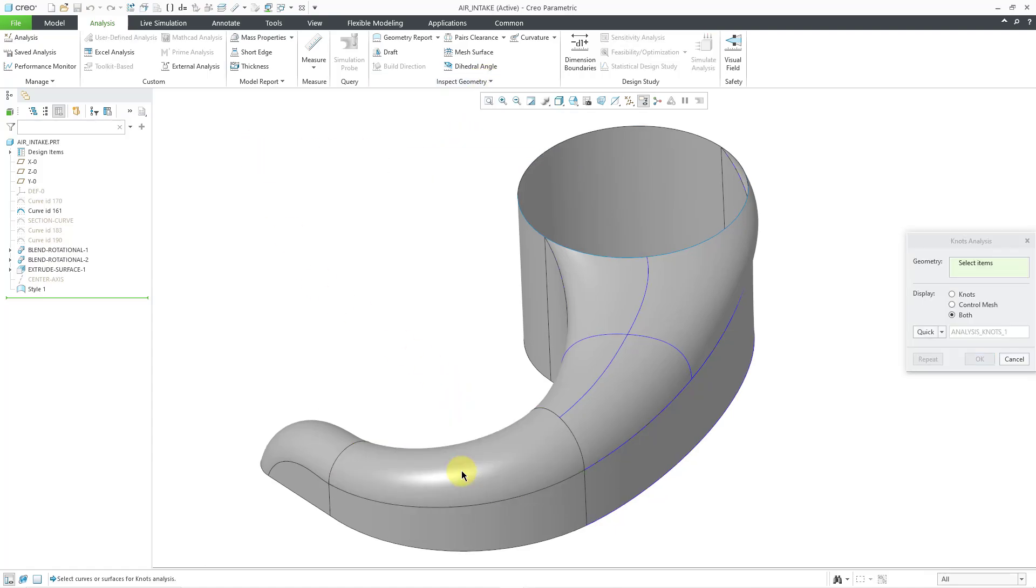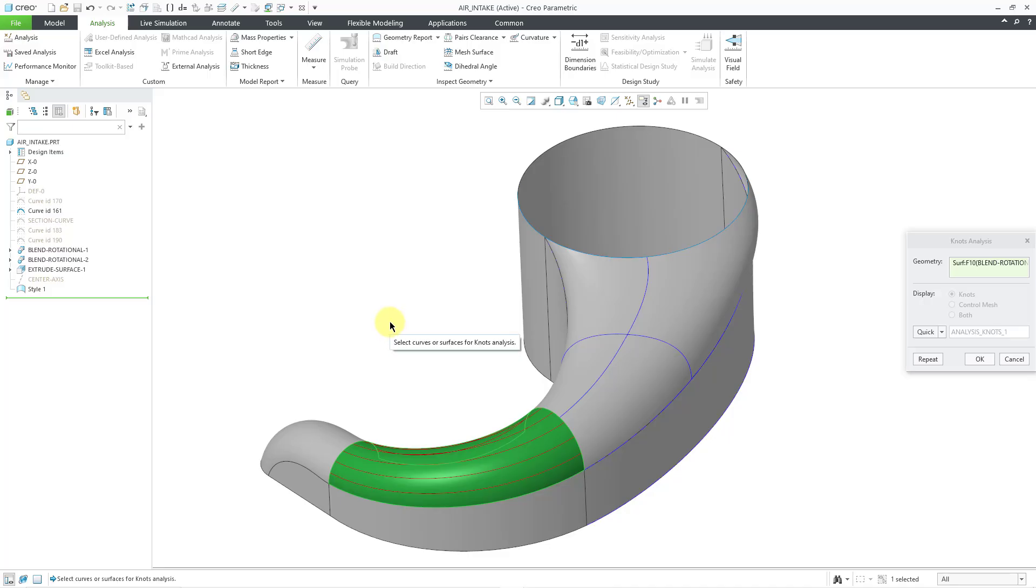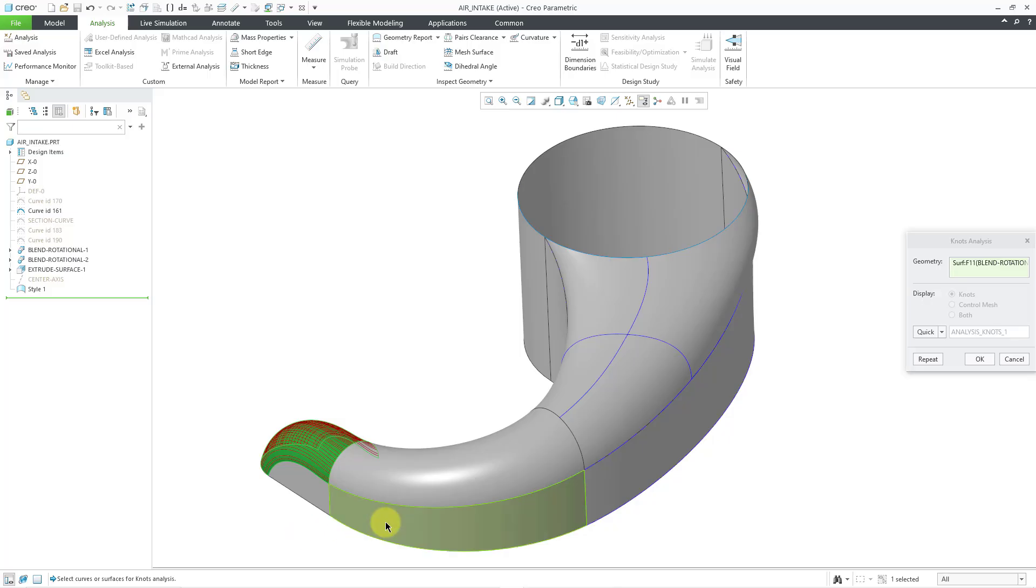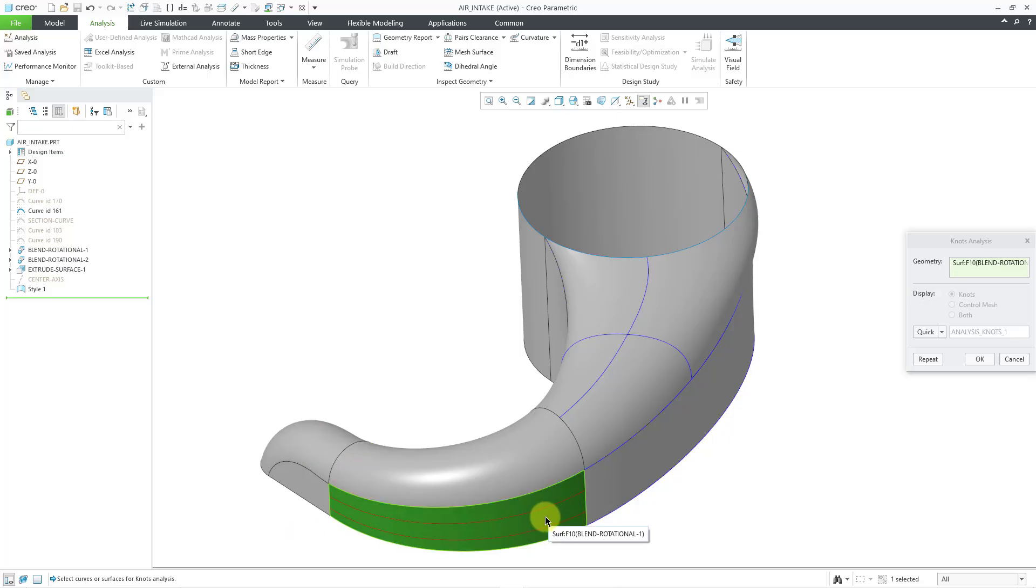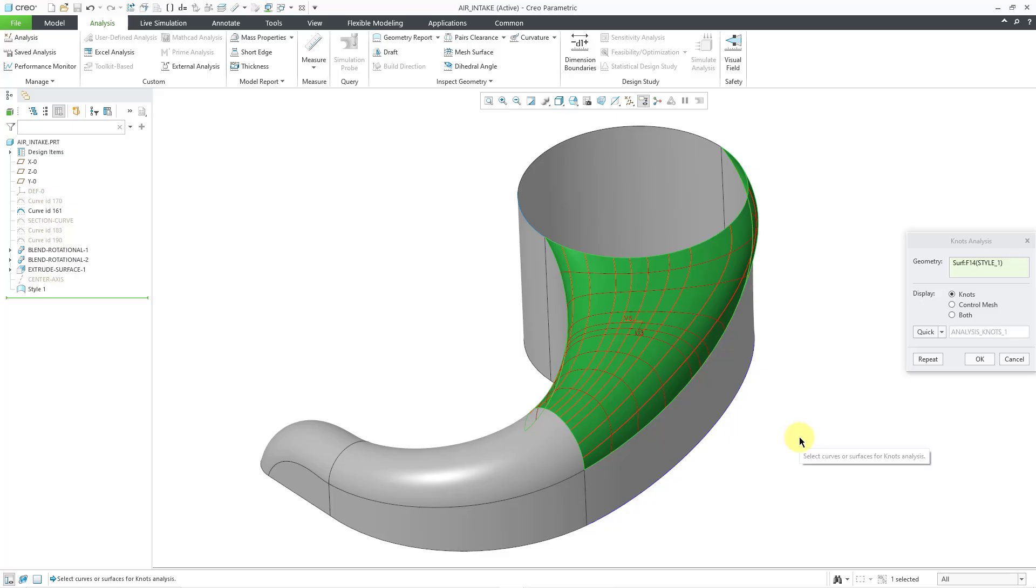And when I select some of the different blend surfaces, all that it's doing is essentially showing the UV mapping of those surfaces. We're not really getting much. But when I select this surface, we are getting the knots and the degrees for that surface.